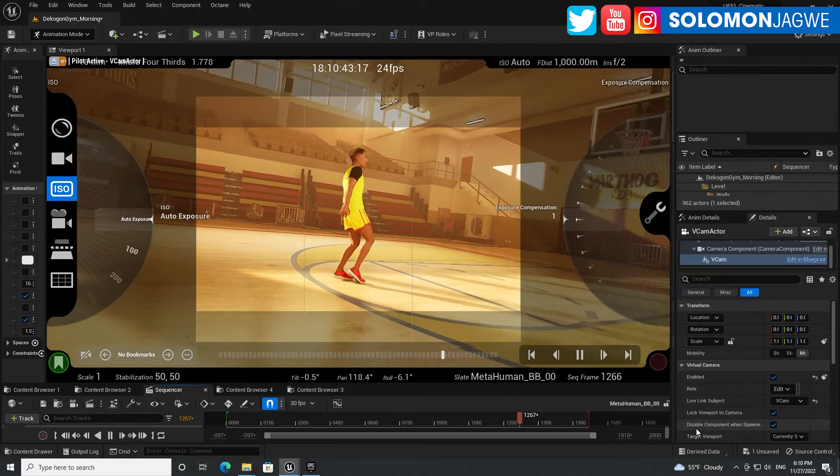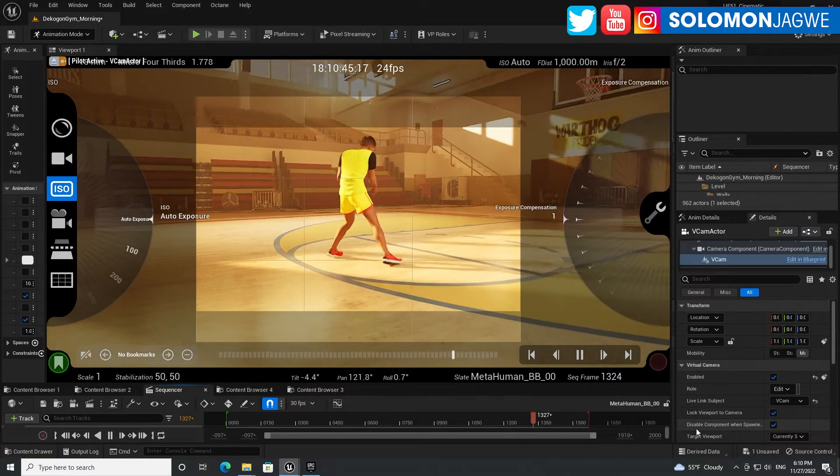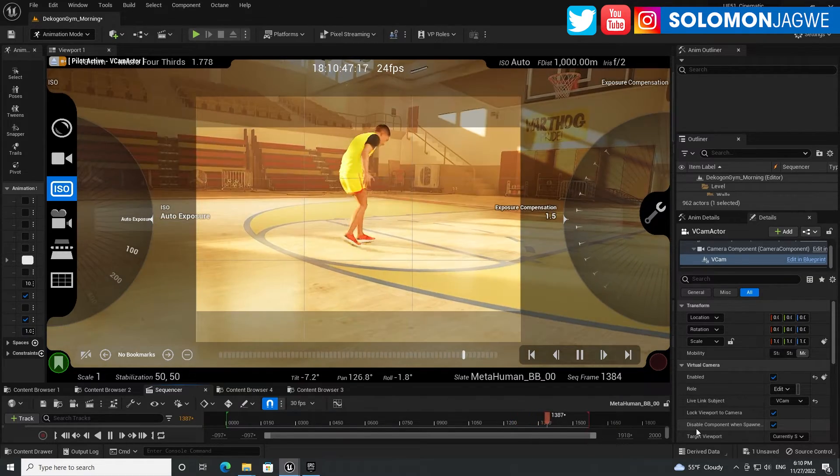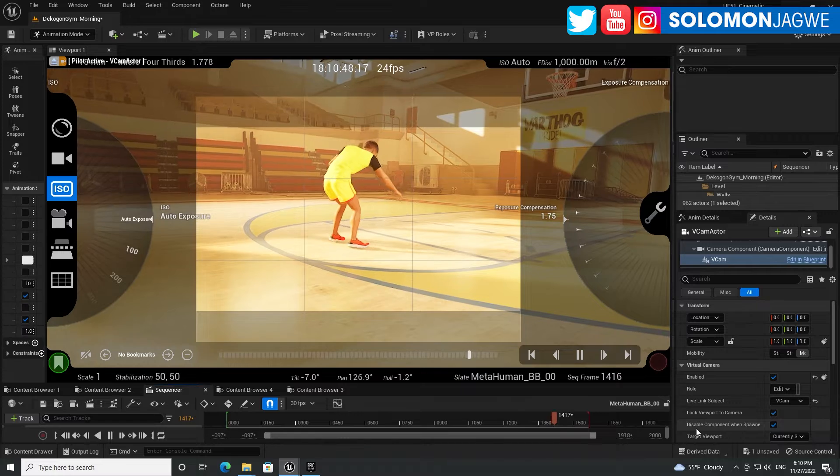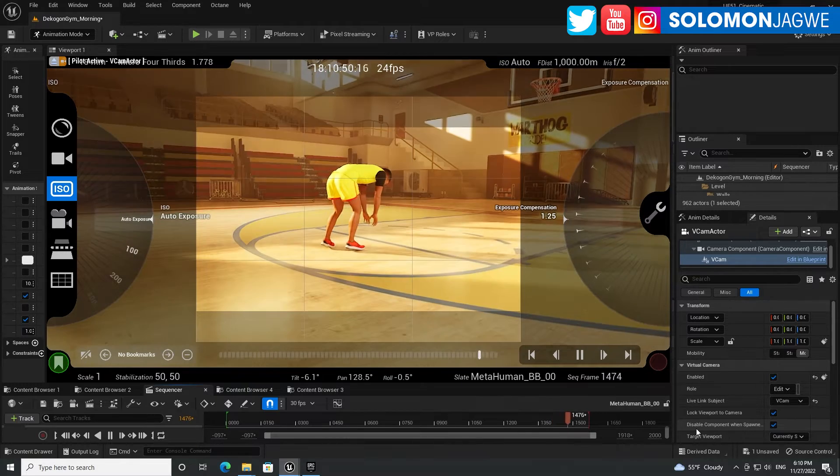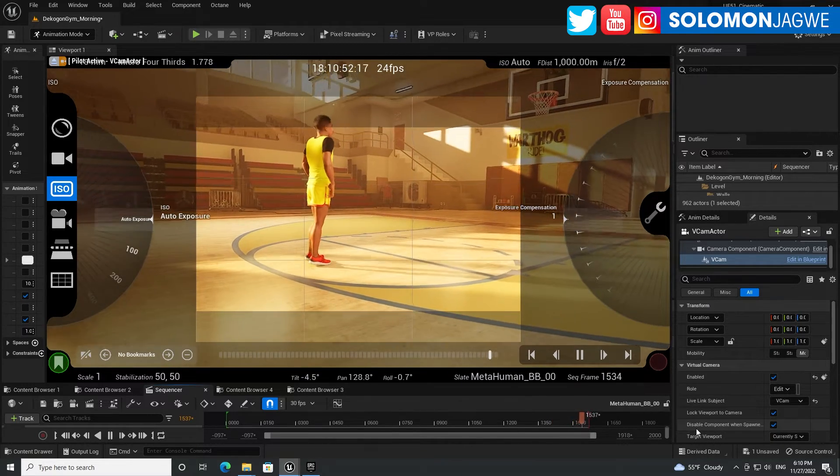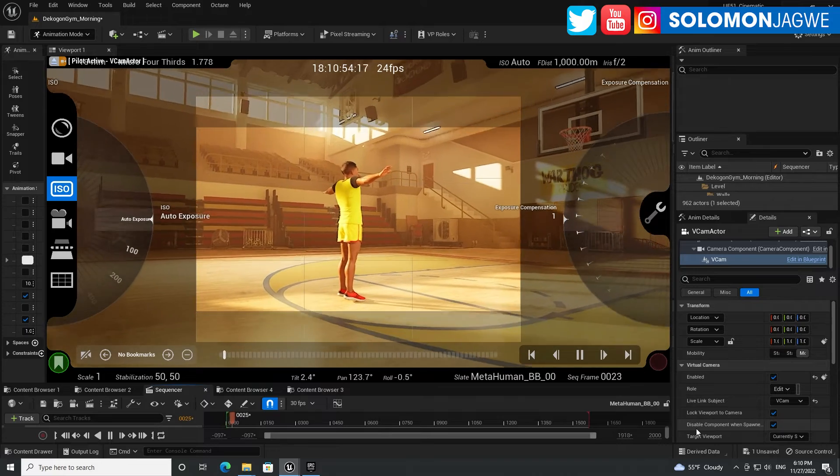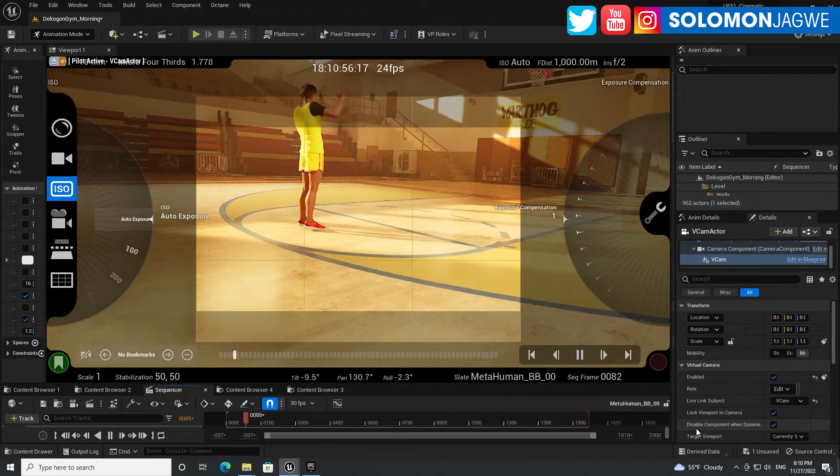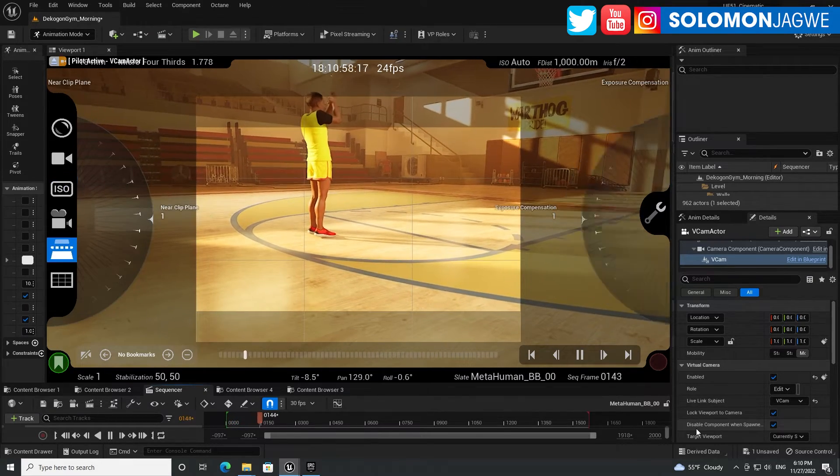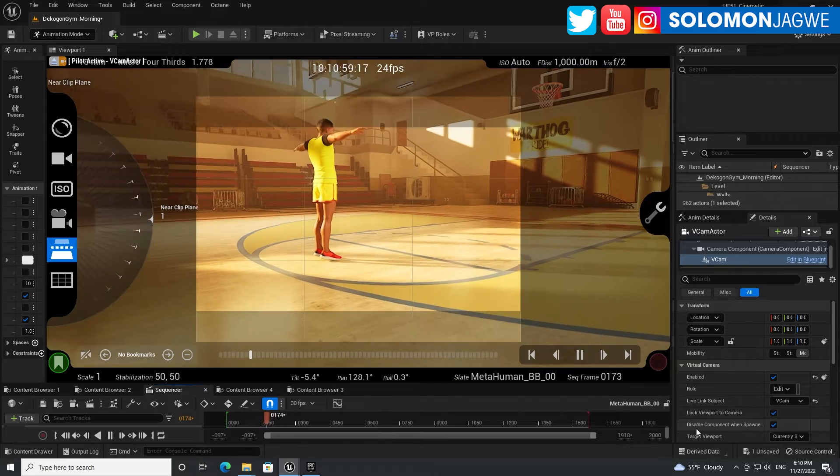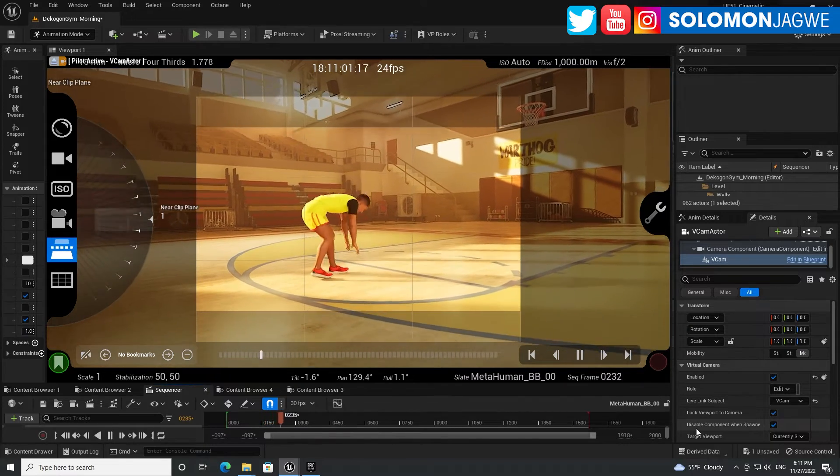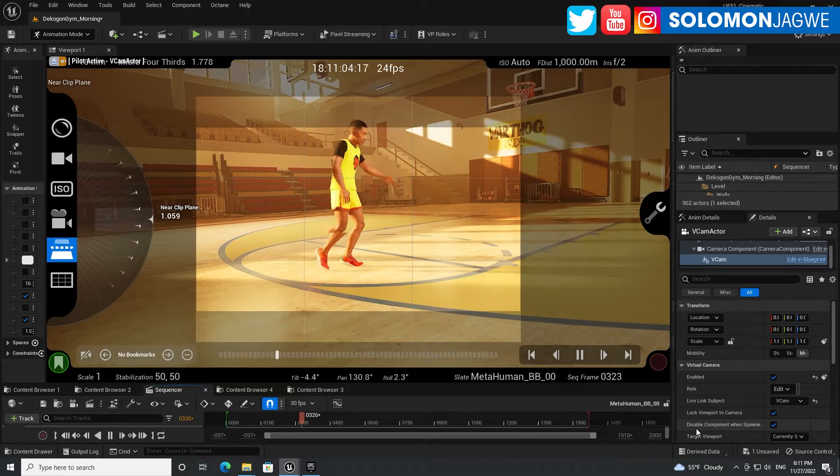And then on this side you can also have some more controls to adjust the exposure itself. That is awesome. All right, what else do we have? So we have the near clip and far clip over here, and you can also control that on that side.